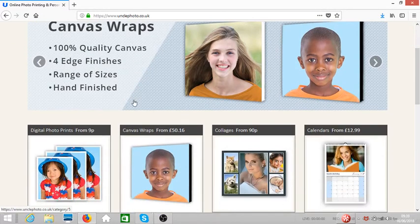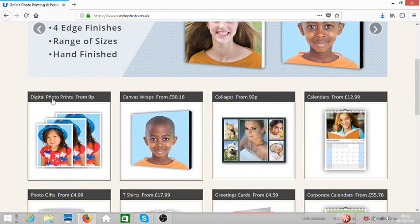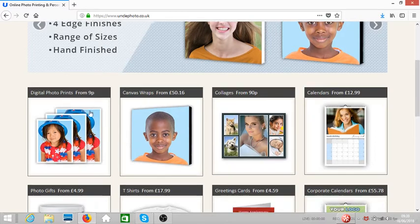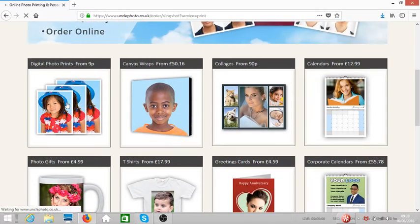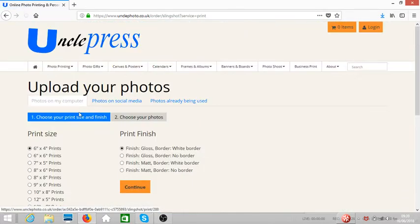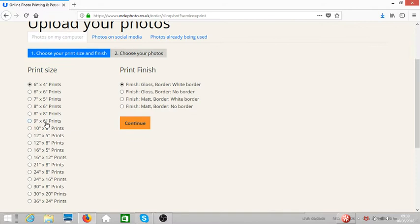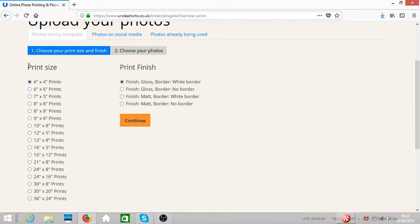Let's say we want to print our digital photos. They print from nine pence, so let's click on this now.